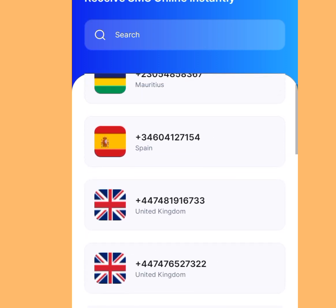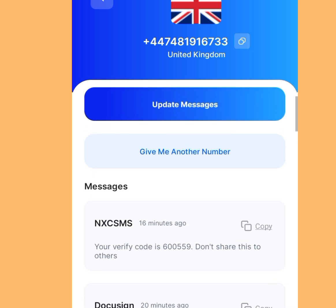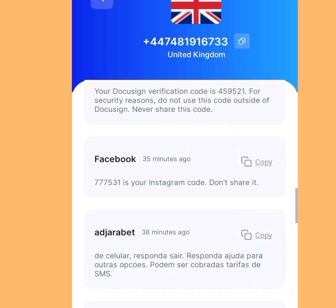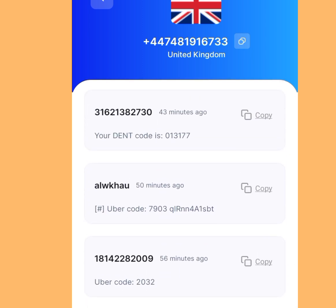For this demo, let's use a United Kingdom free phone number. Tap it, then copy the number shown. Paste it into your Telegram account, and to receive your code come back to this app, tap 'Update Message,' and scroll down to find your verification code.